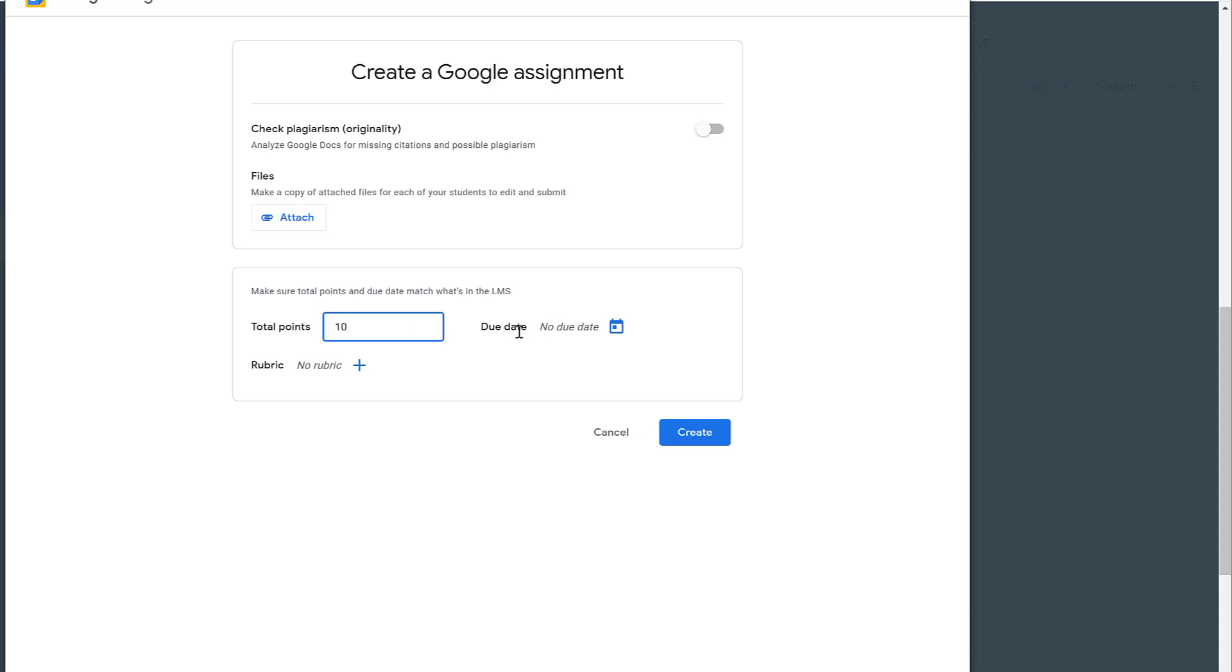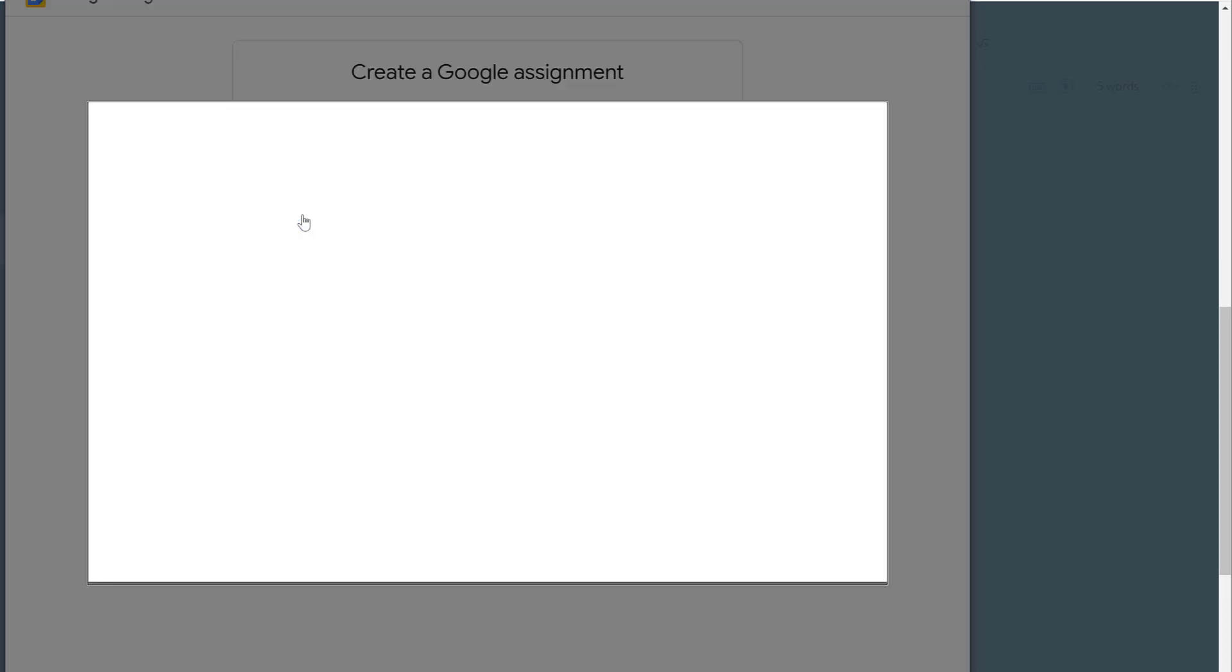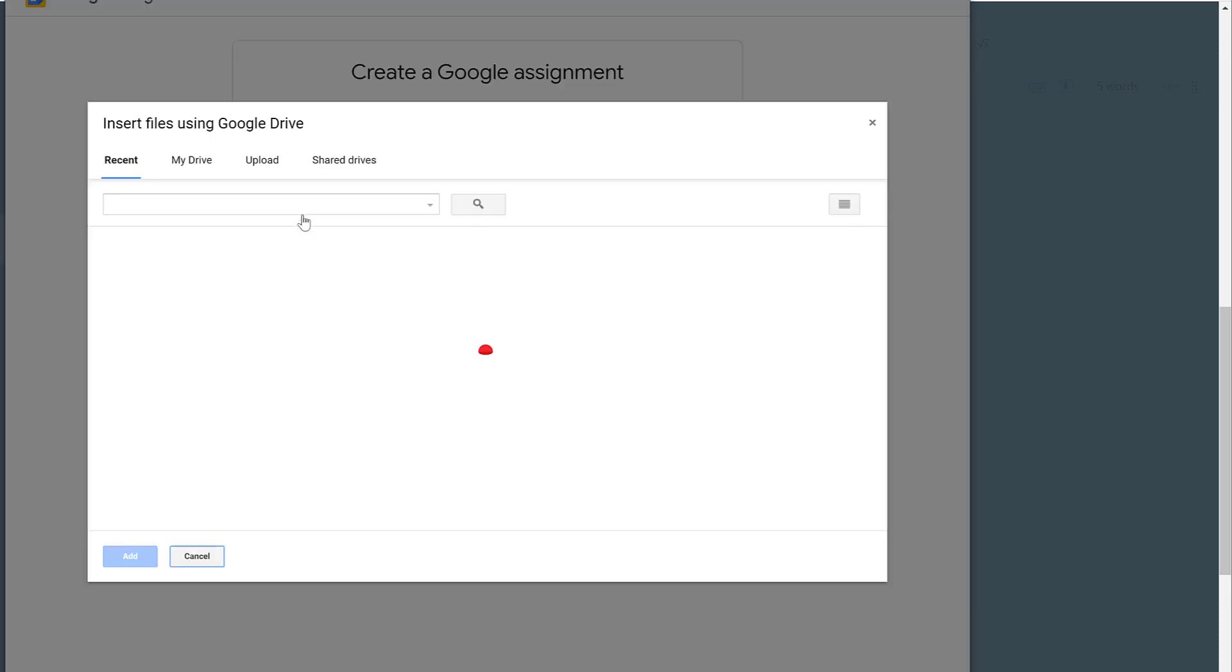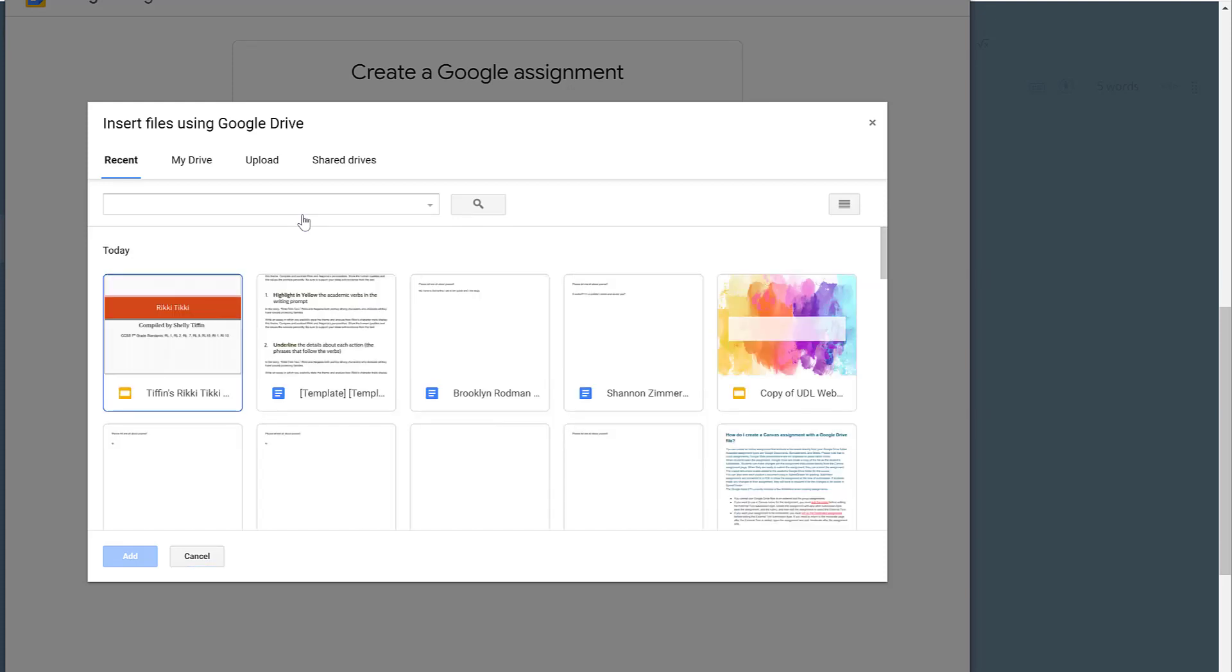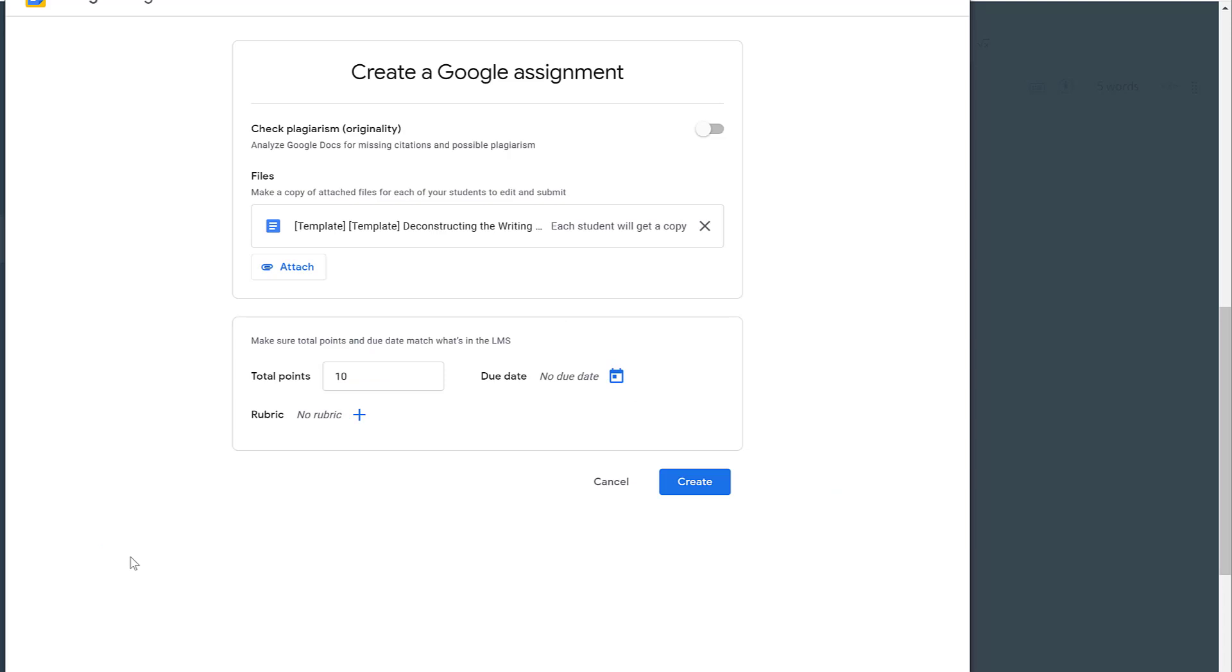I don't need to worry about a due date. I can do that through Canvas. But I need to attach the document that I have pre-created in my drive that I want to use as a template. So let's say I wanted to use my Rikki Tiki template for deconstructing the writing prompt. I would just click Select and Add. And now you can see that each student will get a copy of this assignment. And then I hit Create.